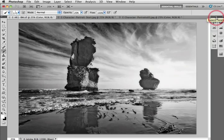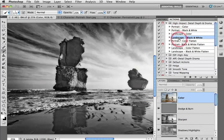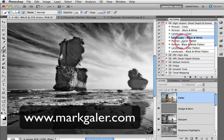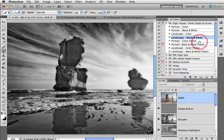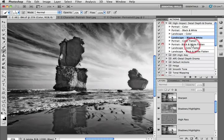So that basically concludes what these actions are capable of doing on your images. There are a couple of other options inside. All of these actions come loaded with that single download that's available from markgaylor.com. We also have some flattened versions here — if you don't want to interact with the layers left intact by playing the action, all you need to do is click on one of these flatten options and that will go through the entire process and then flatten the image to a finished version for you.